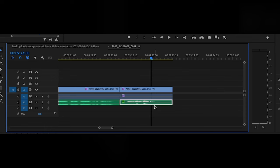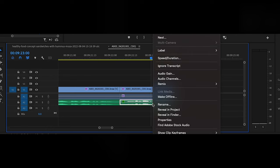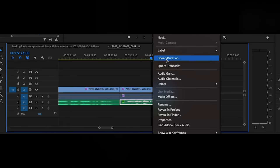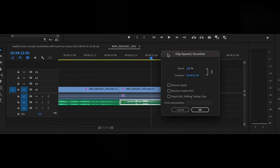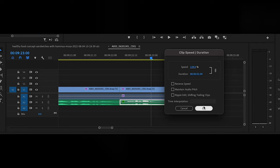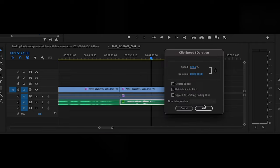You're also able to adjust the speed of each clip by right clicking and going to speed slash duration, and from here you're able to change the speed and duration of your clip. You're also able to reverse the speed, and if you're trying to make slow motion video, you can maintain the same audio pitch while slowing down the clip.